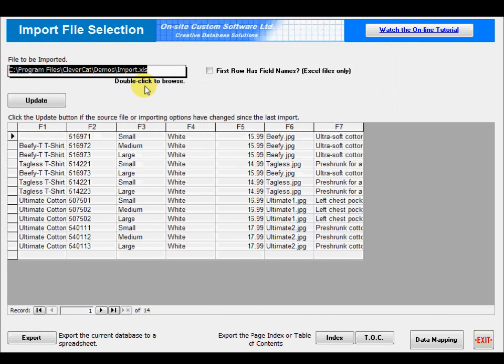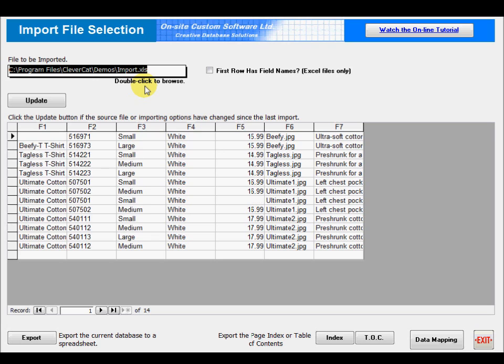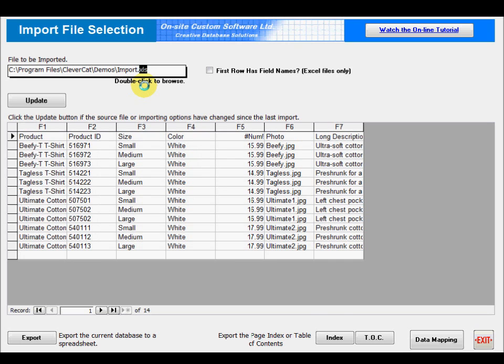This form is a window directly into the spreadsheet. As different programs cannot access the same data at the same time, make sure that you do not have the spreadsheet open in Excel. One of the things you can use this form for is to check the data for problems. The data is imported from a spreadsheet as text, and normally this conversion is done automatically.